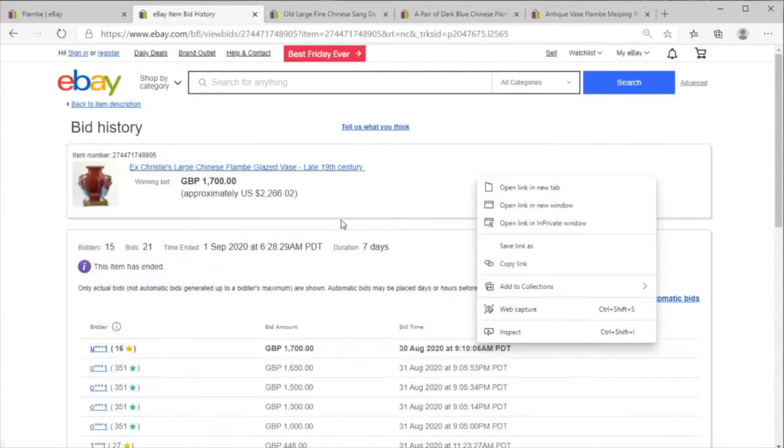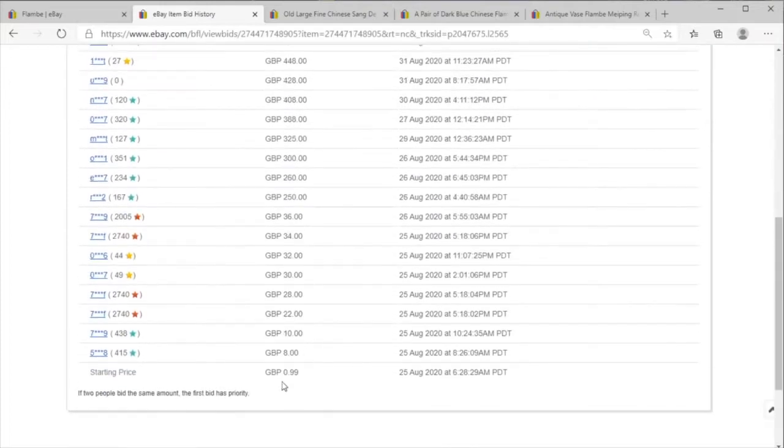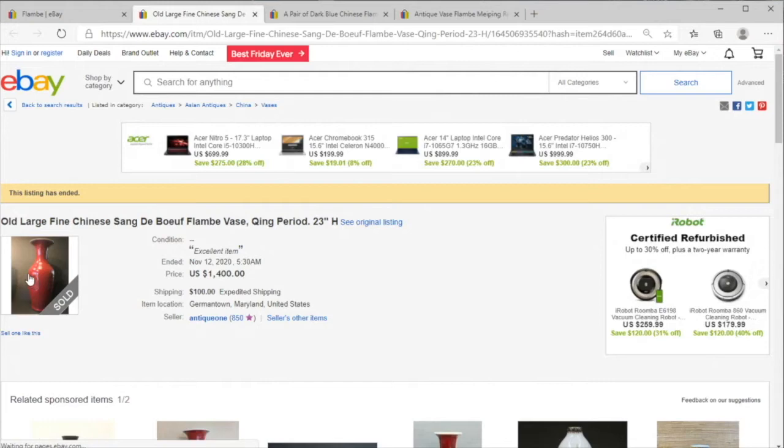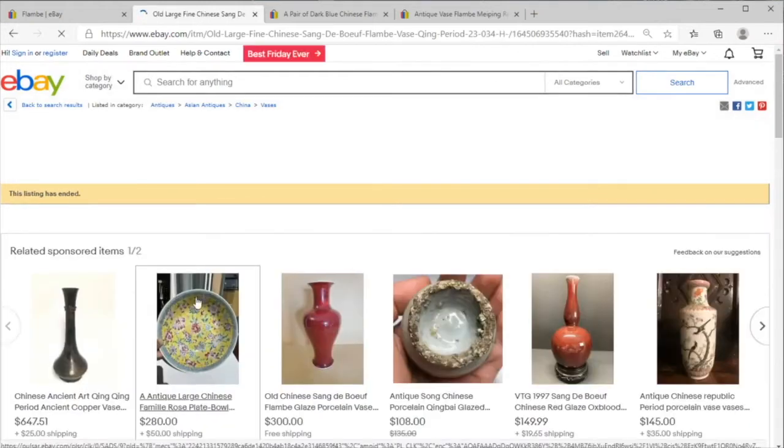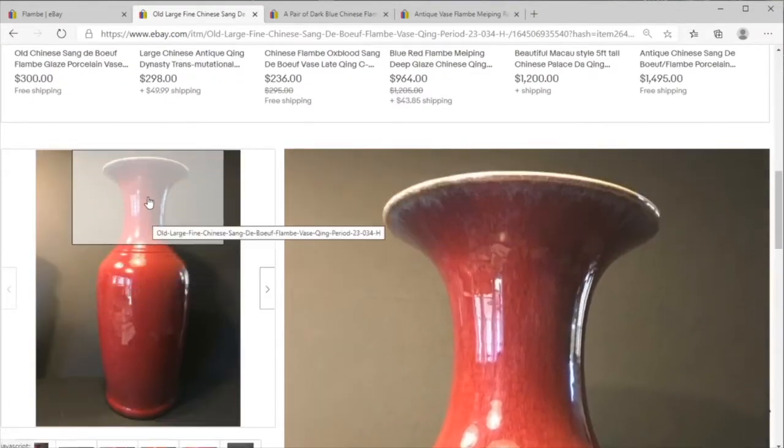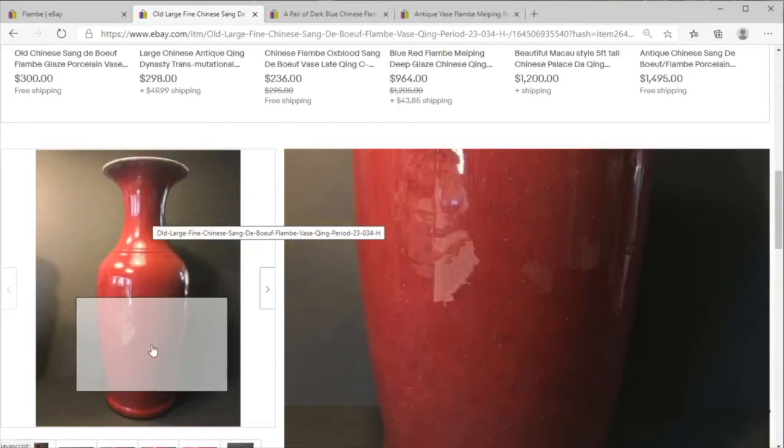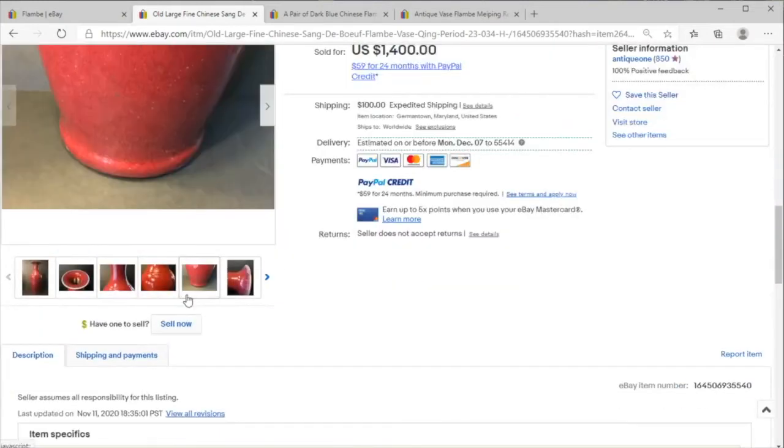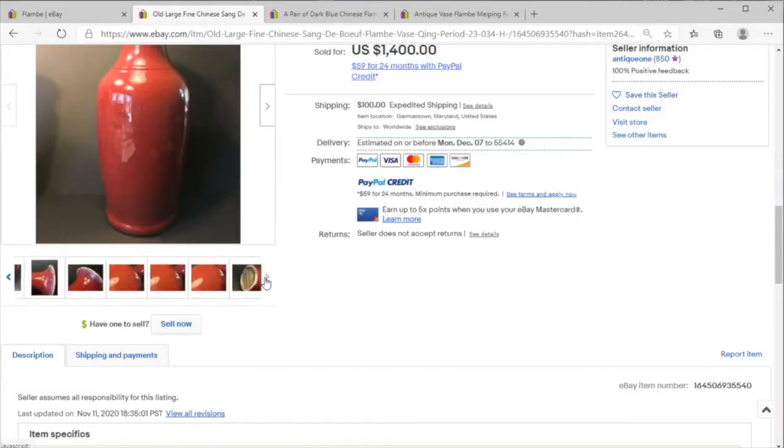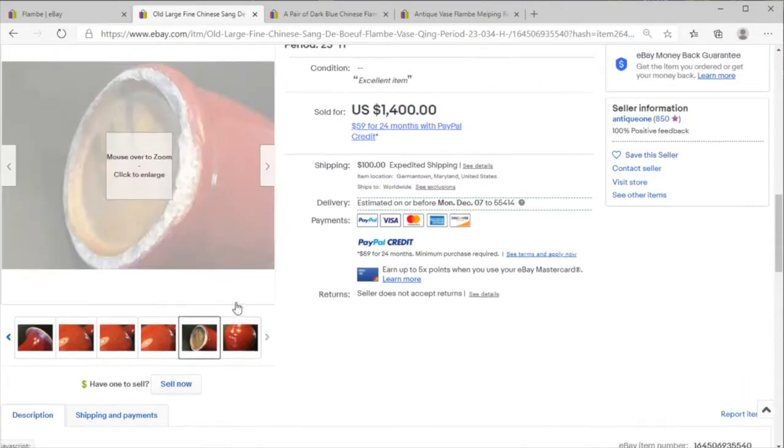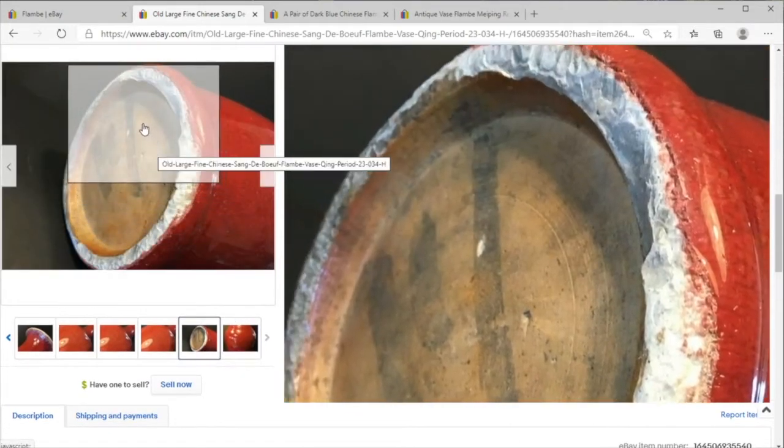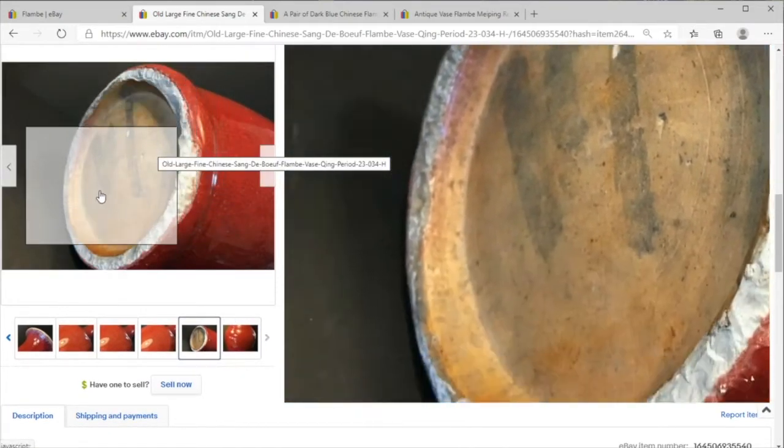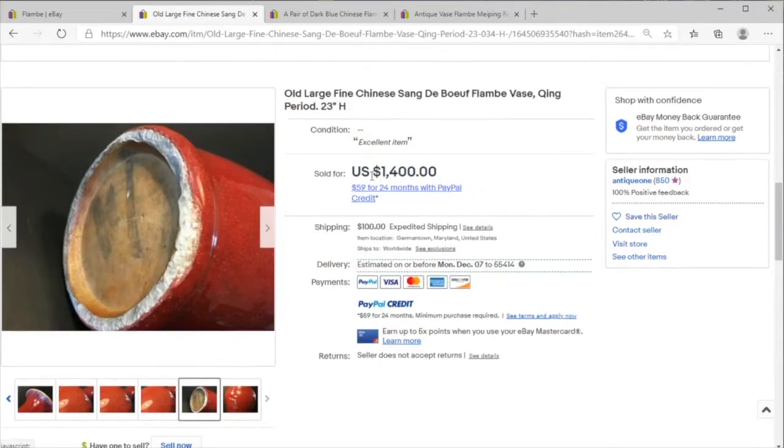And another sale for a sang de boeuf flambe Chinese vase, very stylish, very in vogue decor wise. And we have a nice old looking base, selling for fourteen hundred dollars in total.